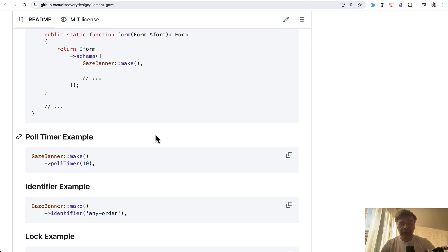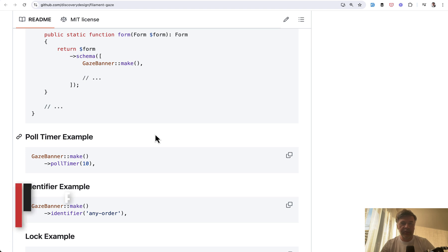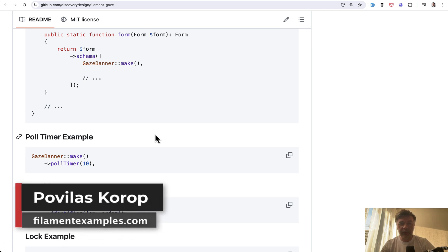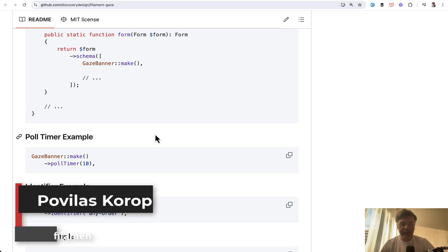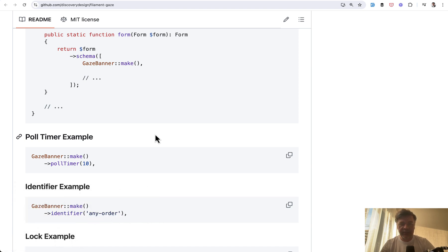What do you think? Will you use Gaze in your projects, or maybe have alternative tools or techniques to handle that simultaneous editing of records? Let me know in the comments below and subscribe to the channel to get more plugin reviews of Filament. That's it for this time and see you guys in another video.